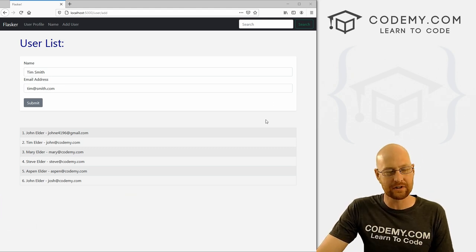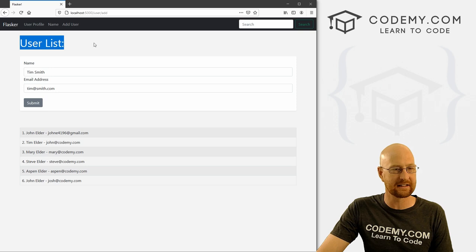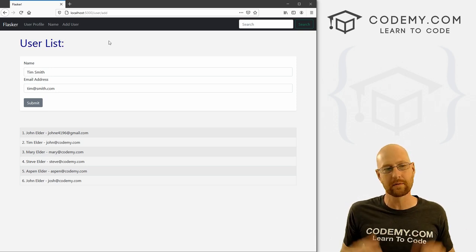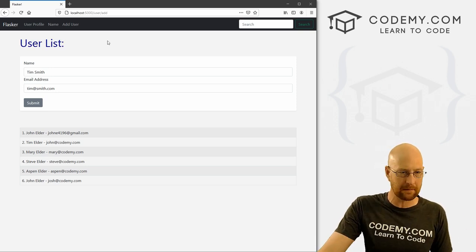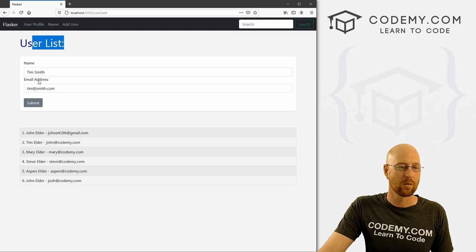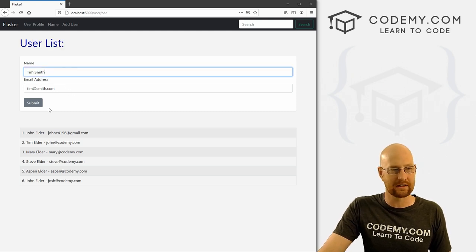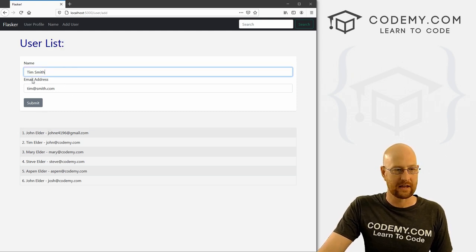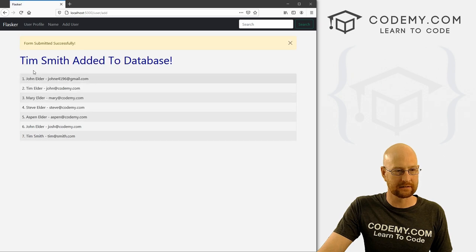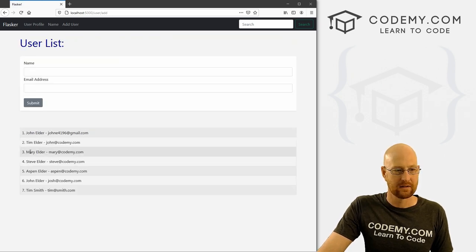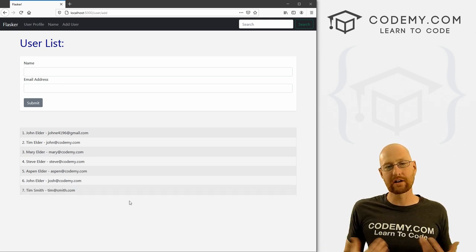It is time to start talking about databases, and this is going to take us a few videos because there's a whole lot of stuff to learn. In this video we're going to set up the database and set up a form that we can add things to it. You can see we fill out the form, click the button, it says submitted, and when we go back we see Tim Smith is down here.